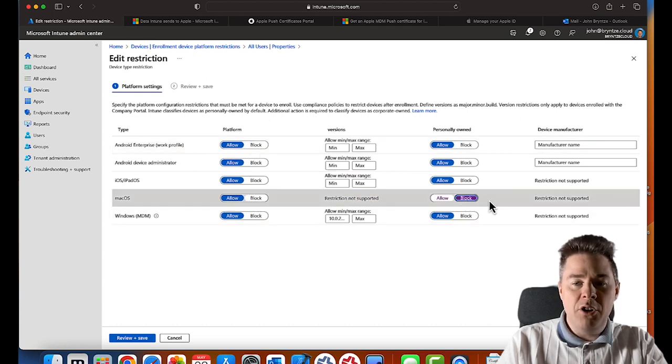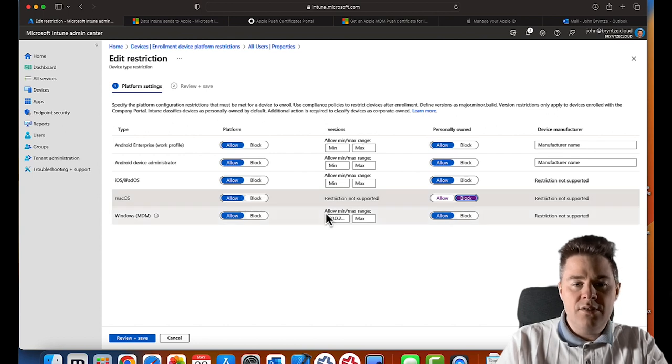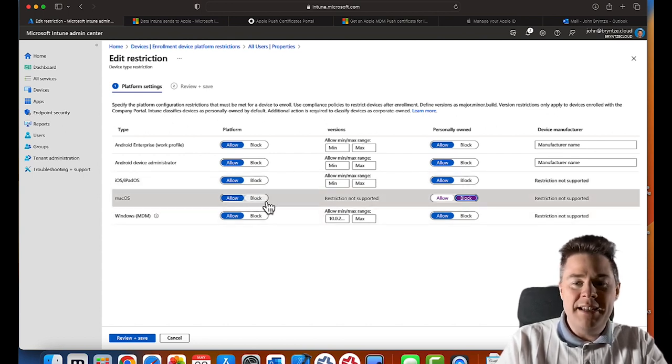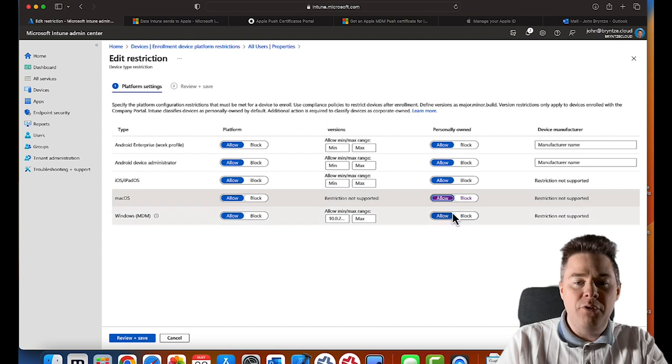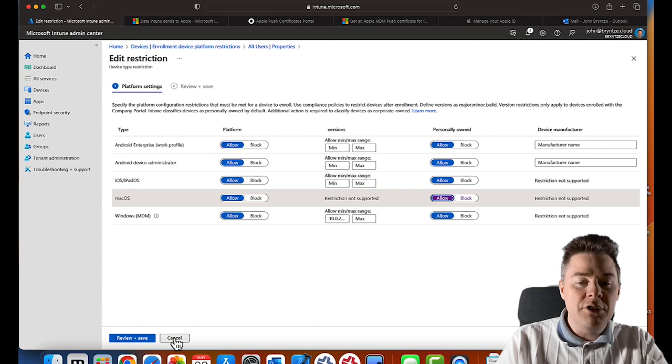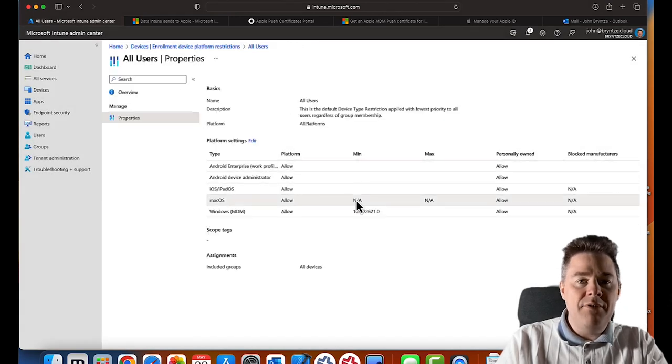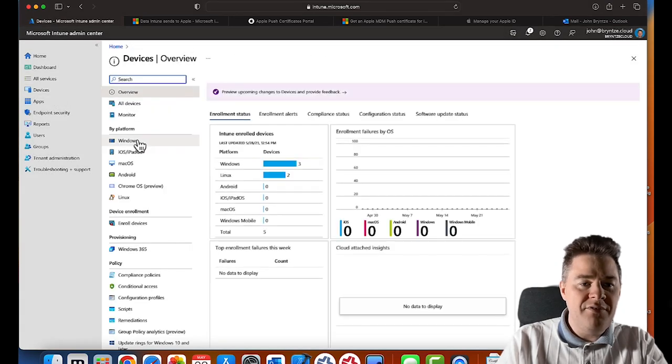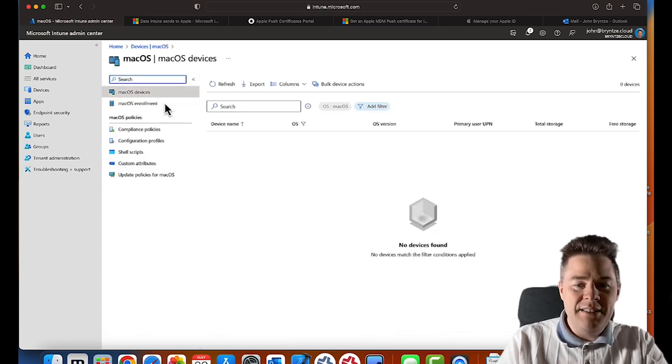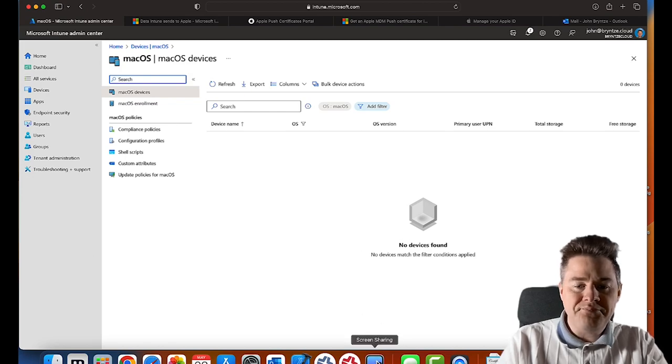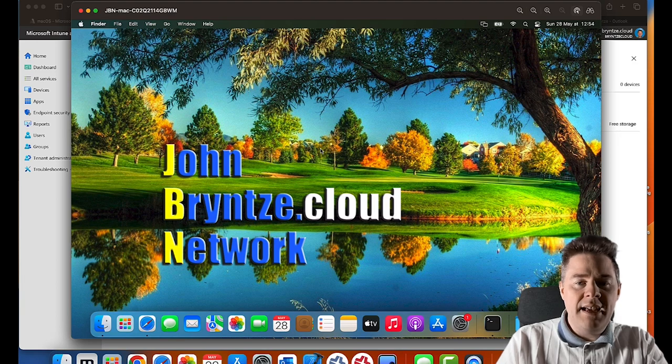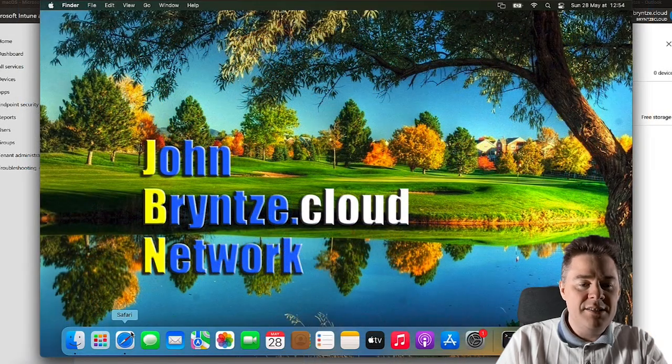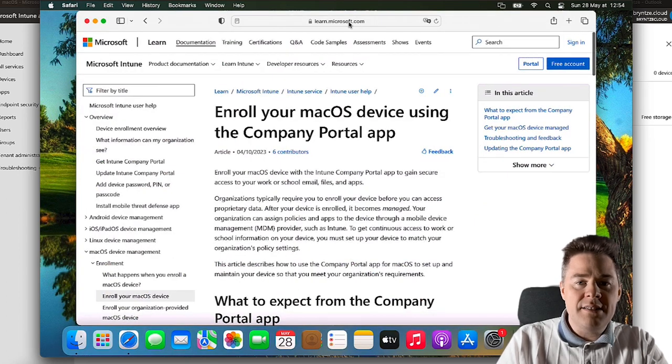So if you have it blocked here, then what I'm going to show now is not going to work. I believe Allow is the default, so it shouldn't be any problem, but just verify that. We have everything ready to enroll, so I'm going to go back to Devices, macOS, and our devices. I'm going to connect to another Mac and we're going to enroll it.